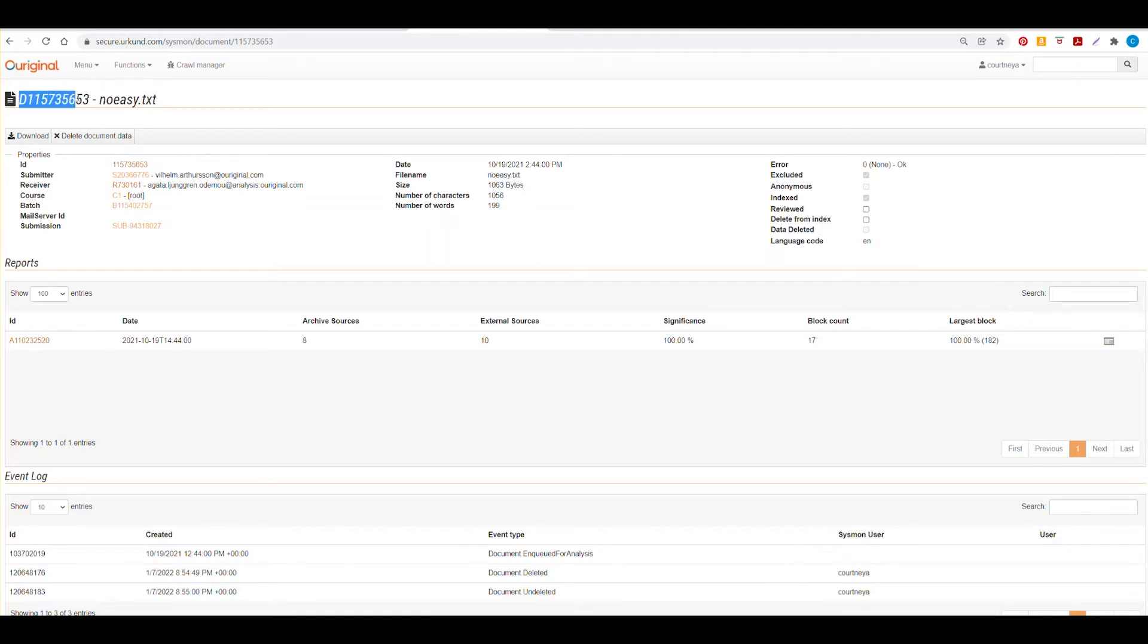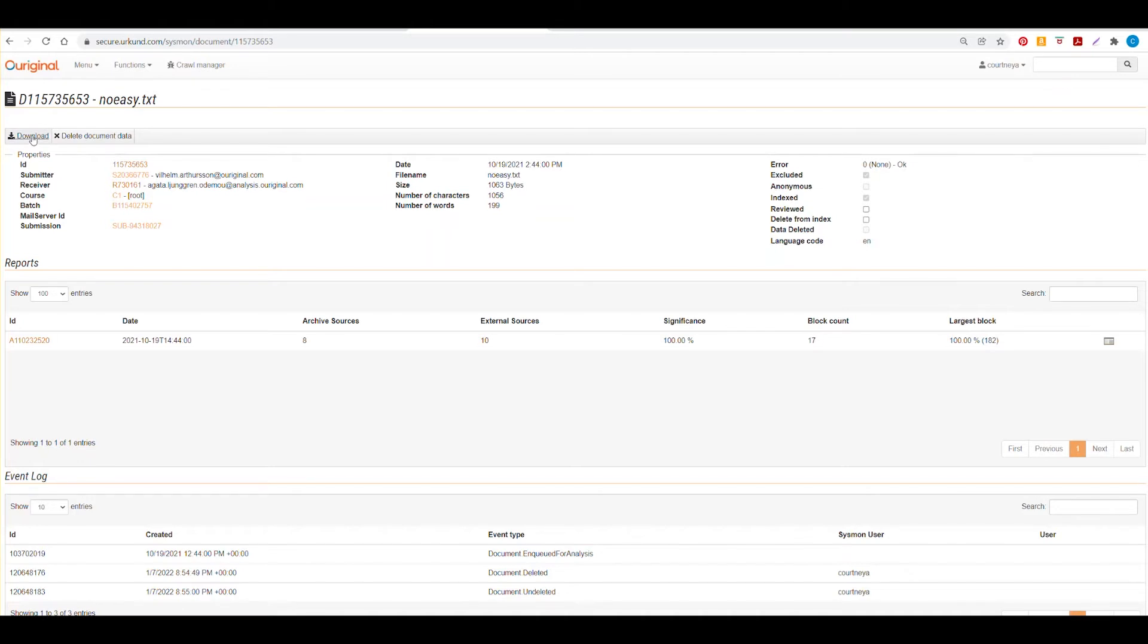Again, you can see the document ID number and the file name. You have here the option to download the document that was submitted for analysis.